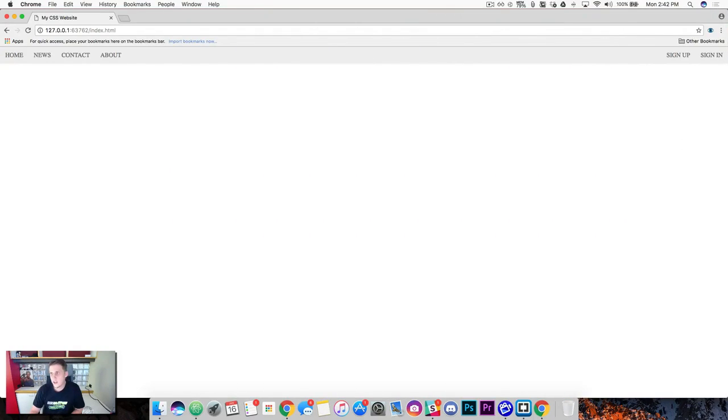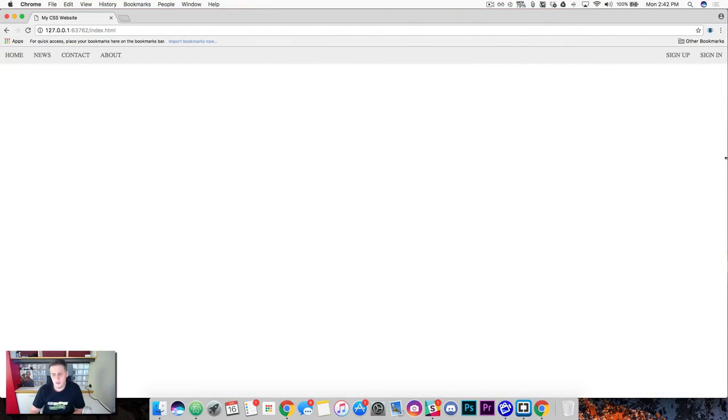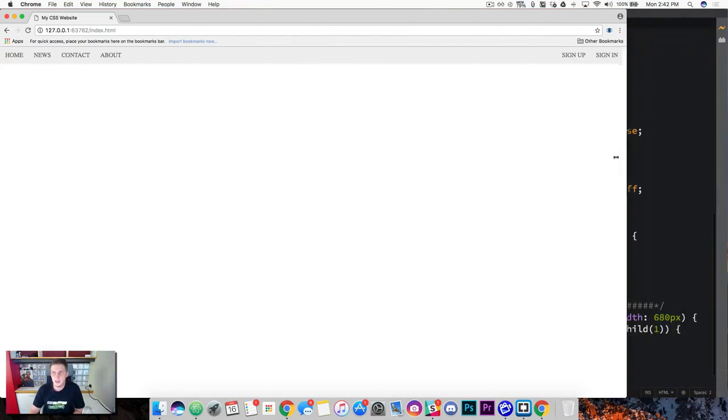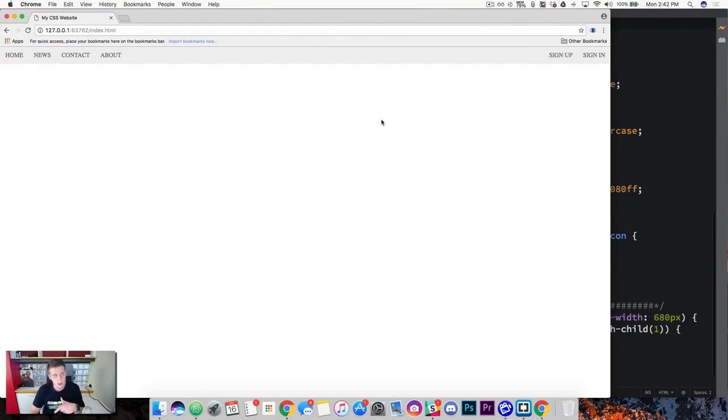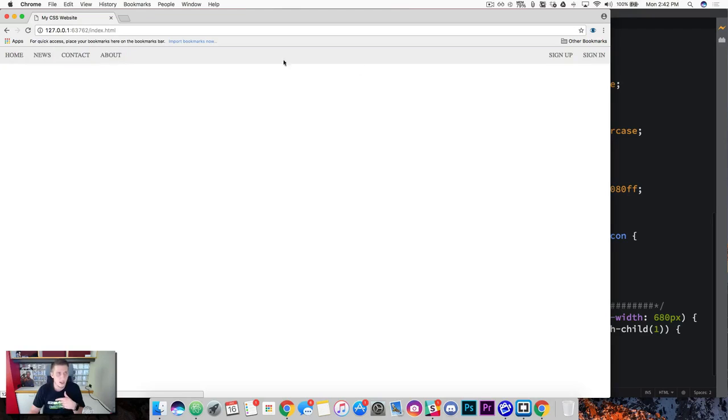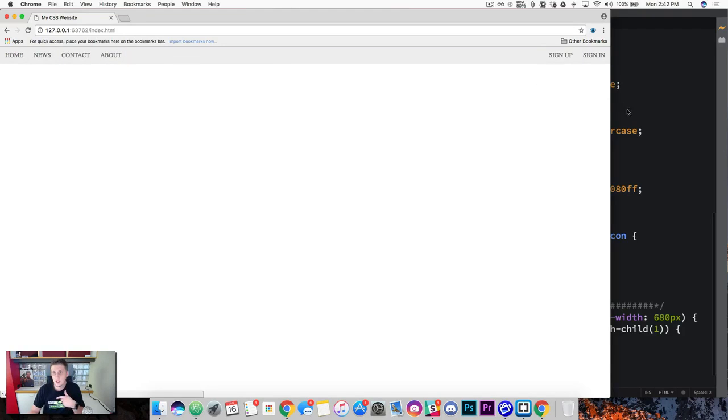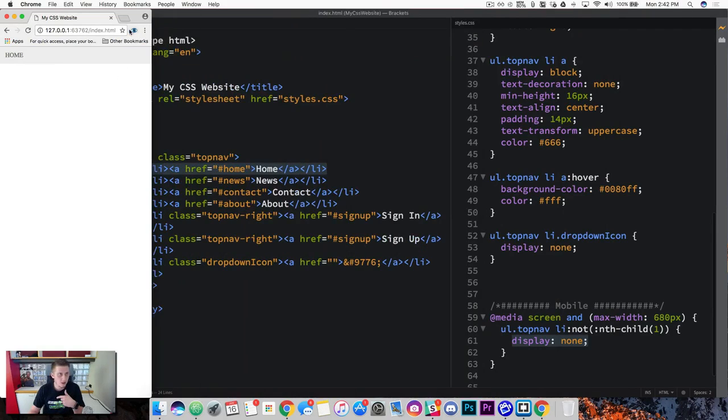So that's going to be the first steps in this lesson. We have added our drop down menu icon and we've removed it from the desktop display and we have successfully hidden these five links here when we get on a mobile display.